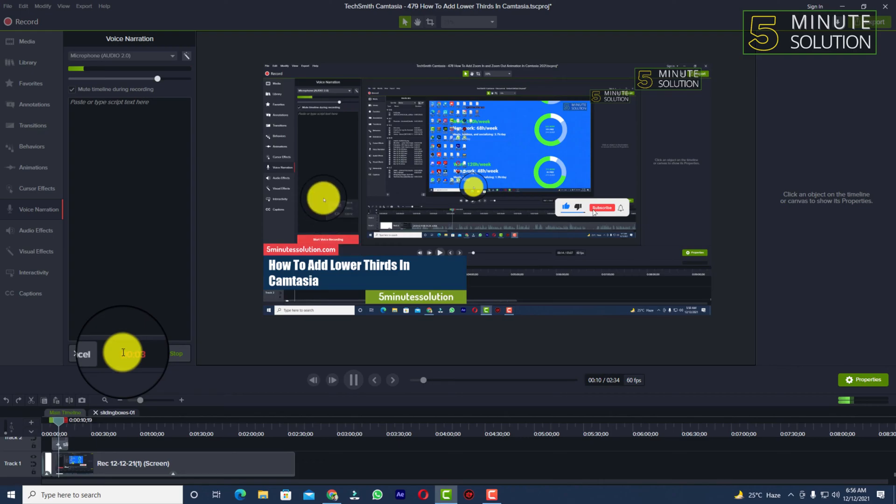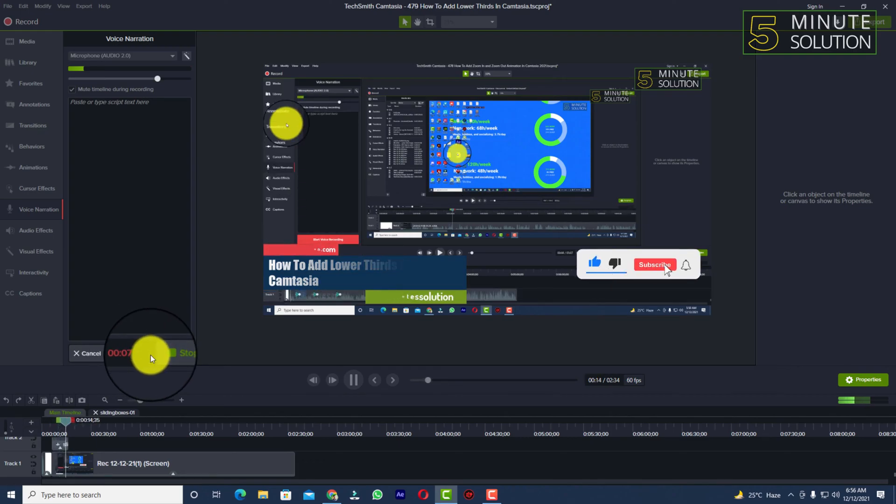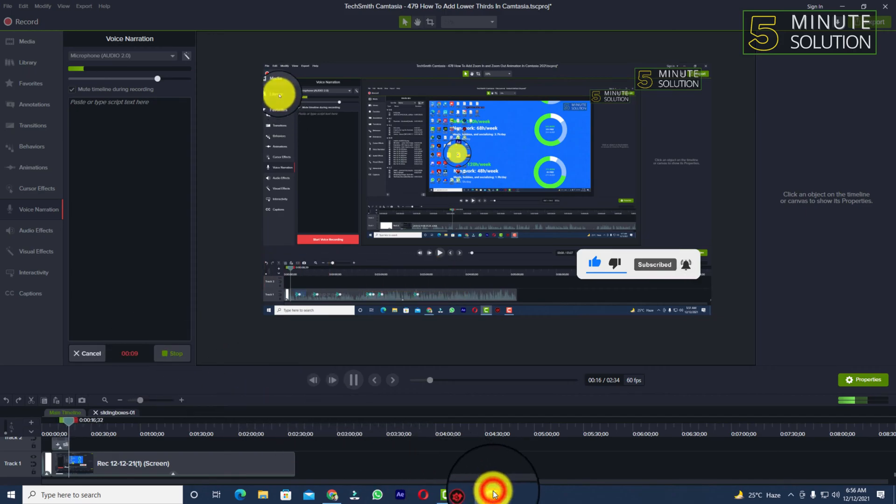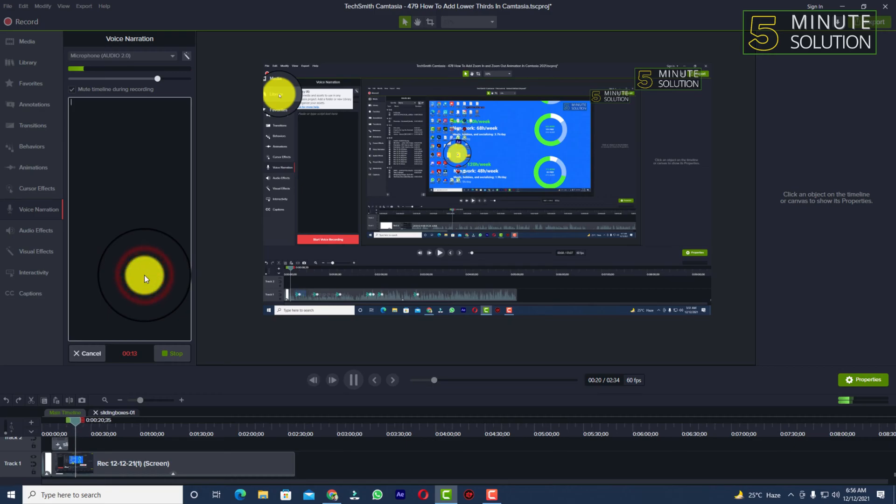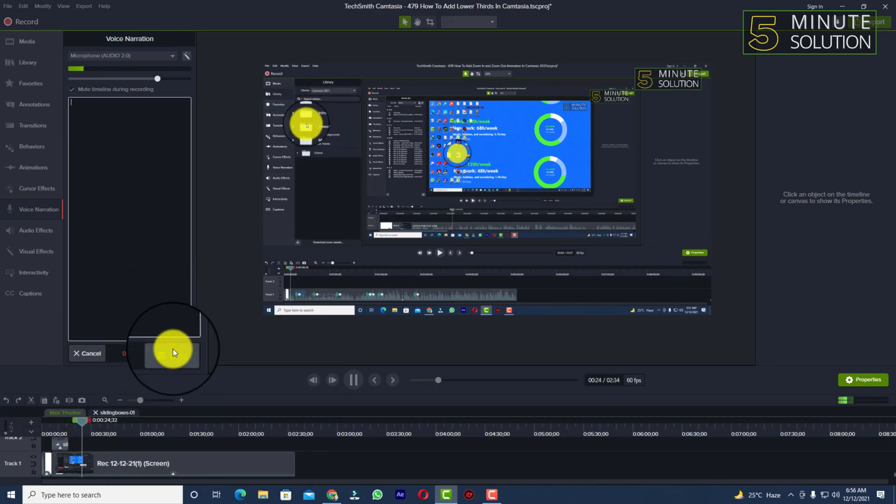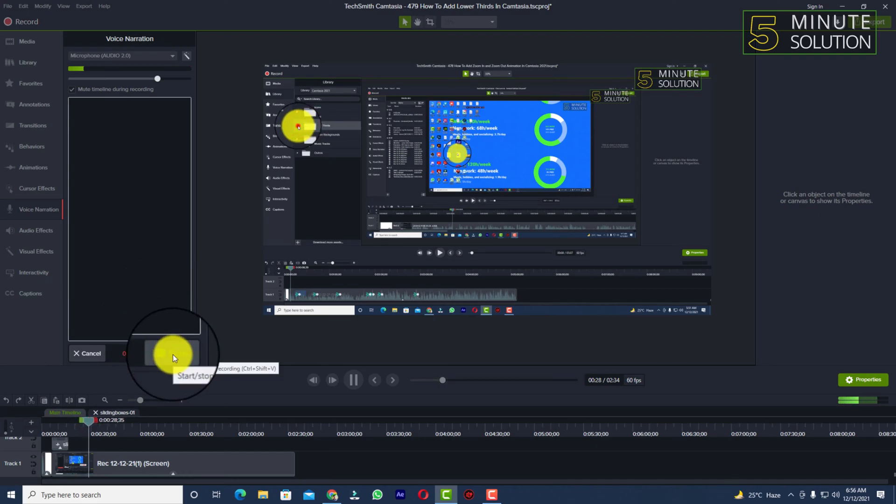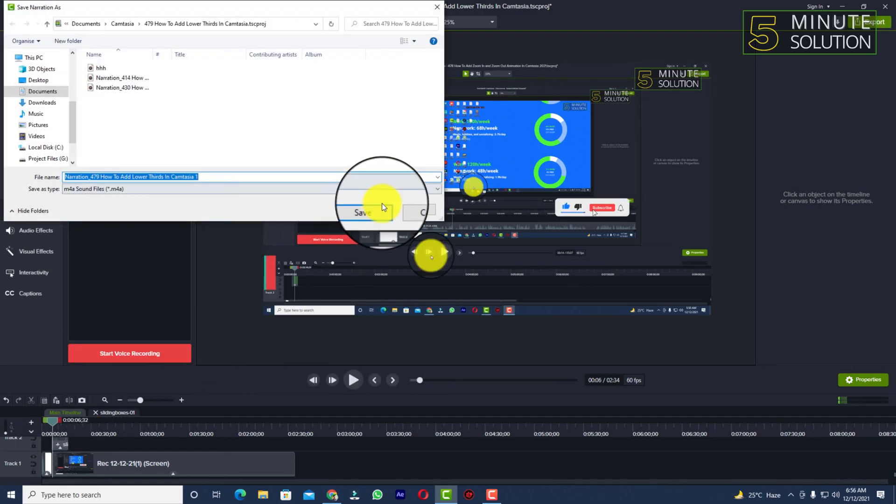Right now everything I'm saying is being recorded in Camtasia. If you want to stop your voice recording or voice over, you simply click on stop when you are done.